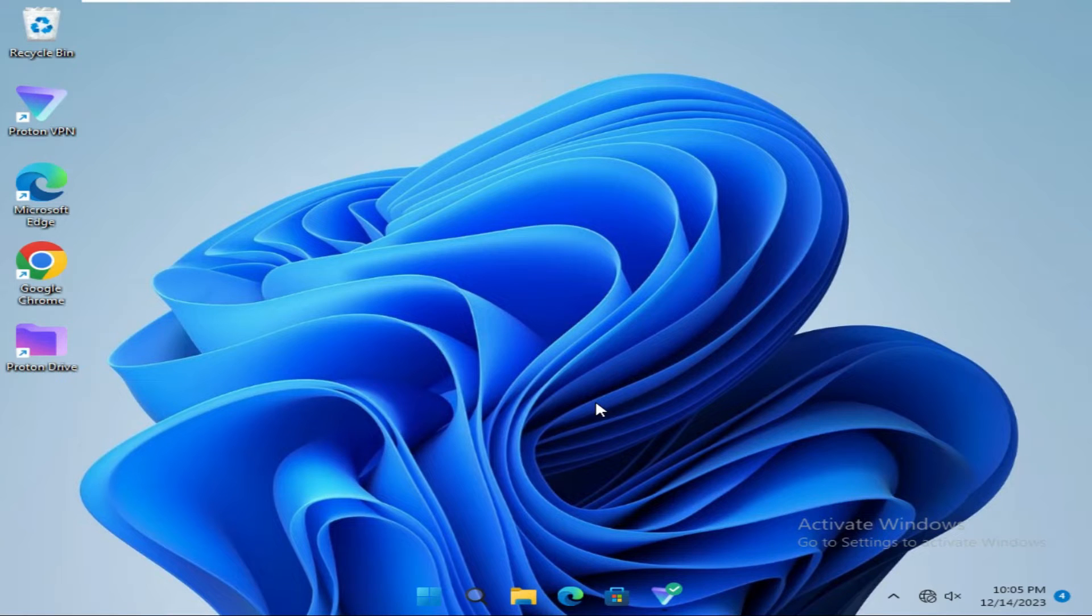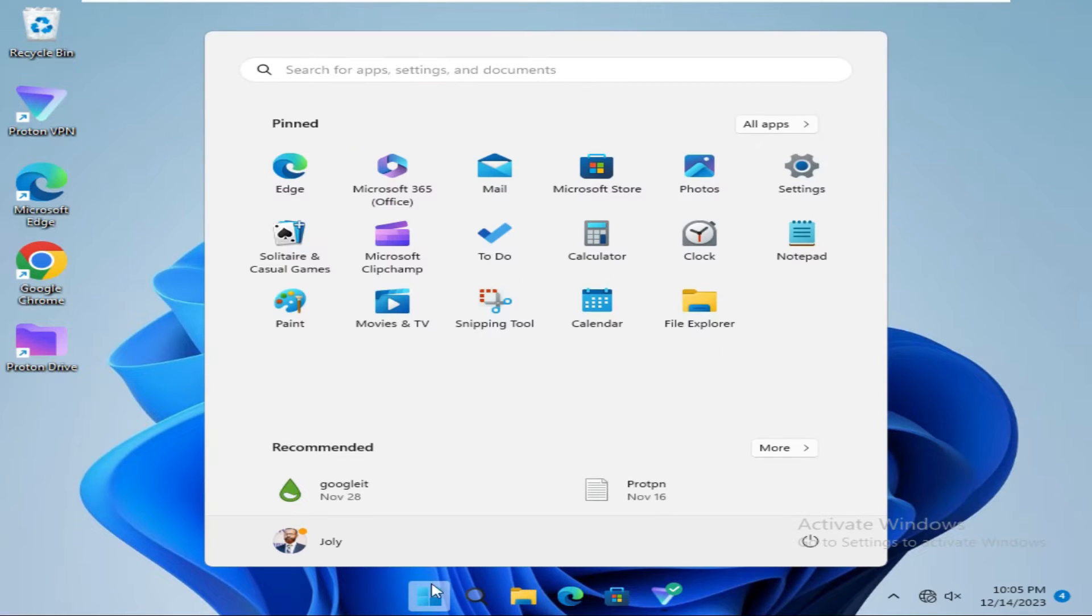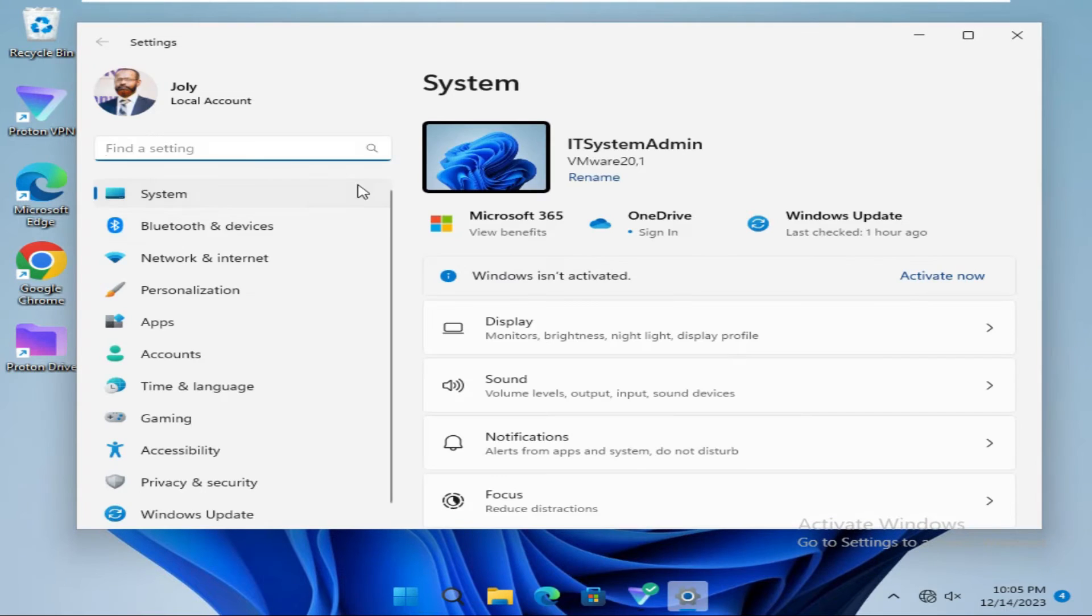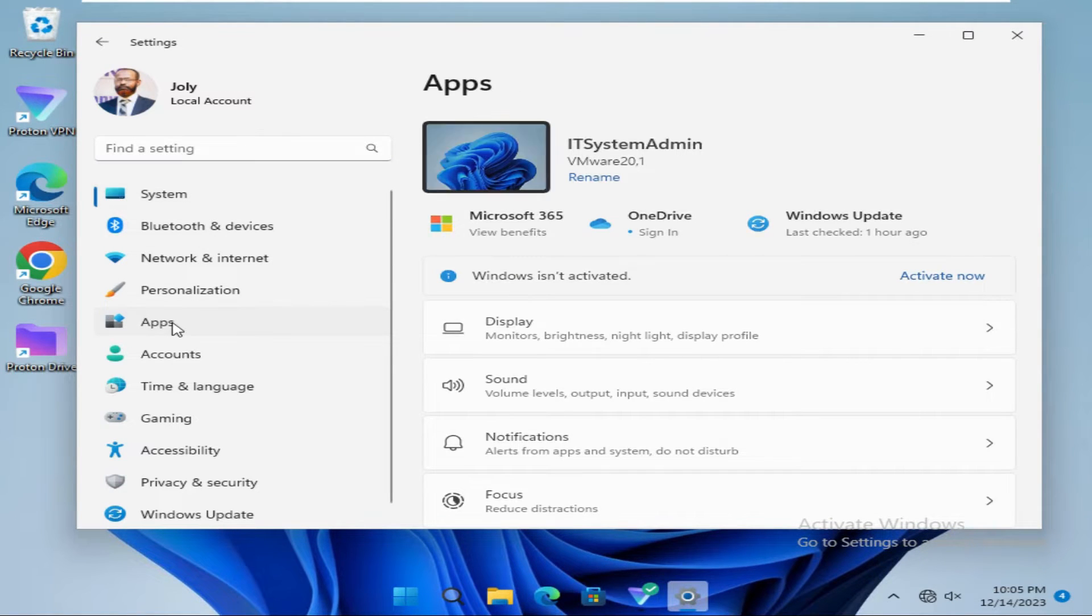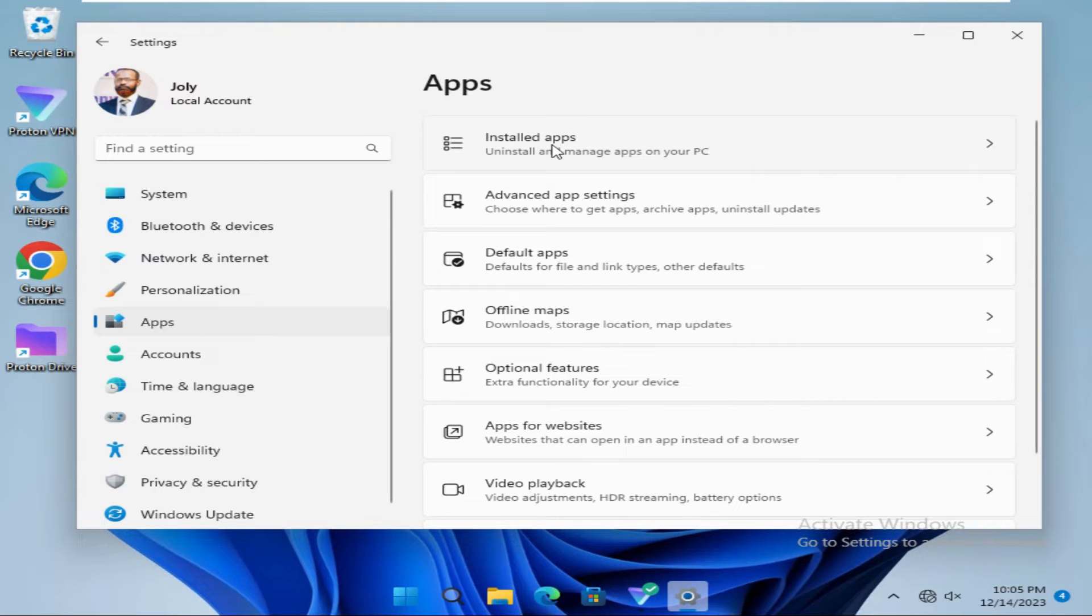To uninstall Xbox Game App on Windows 11 Computer, click on Start menu, click on Settings, now click on Apps, and click on Installed Apps.